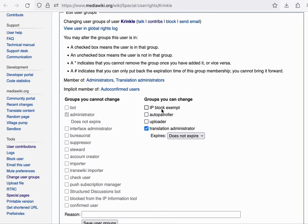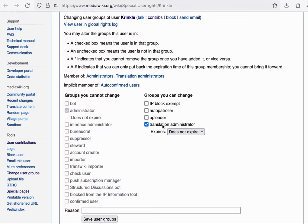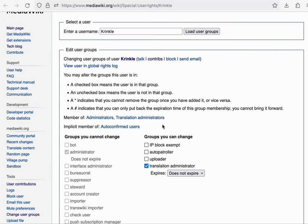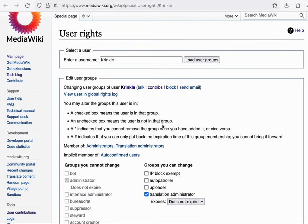But I do have the ability to add people to these particular user groups because on mediawiki.org, the community has, we have decided that an admin can actually grant these groups as well.